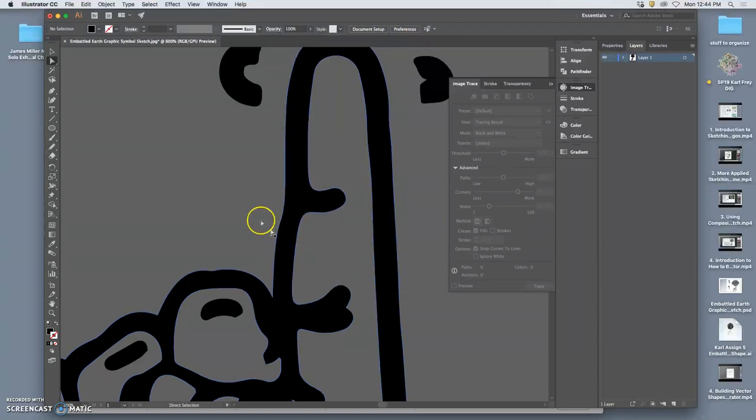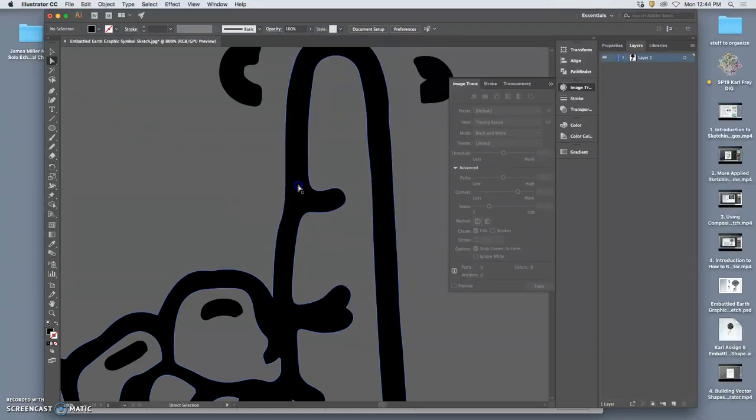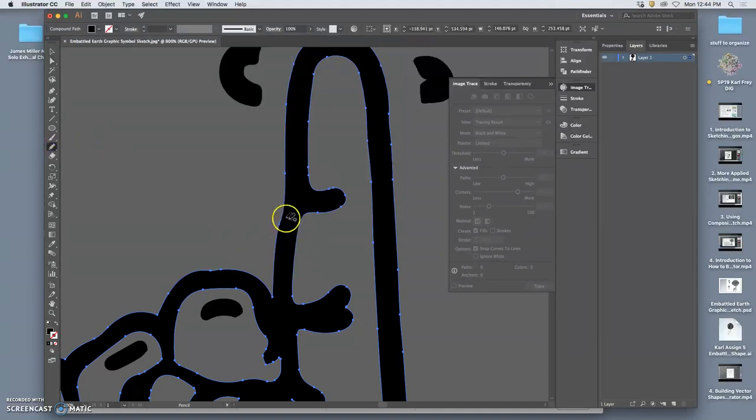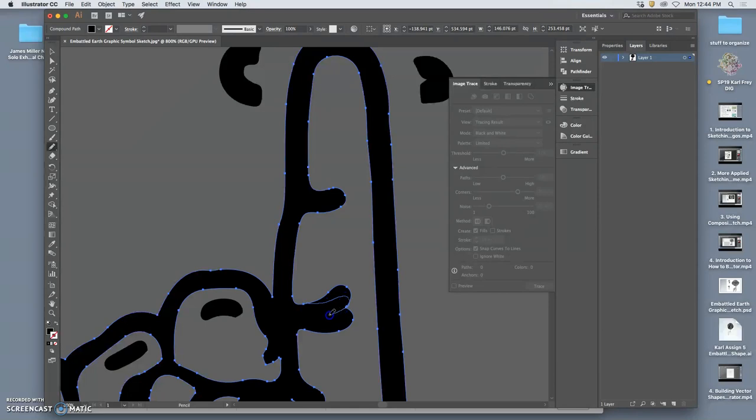But to me it just isn't as intuitive as using the Pencil tool. So when you see the anchor points, you can use the pencil, and you can simply redraw the shape to what you want it to be.